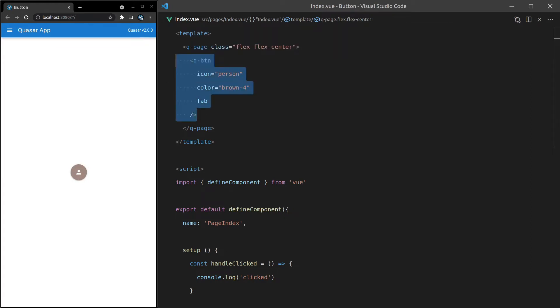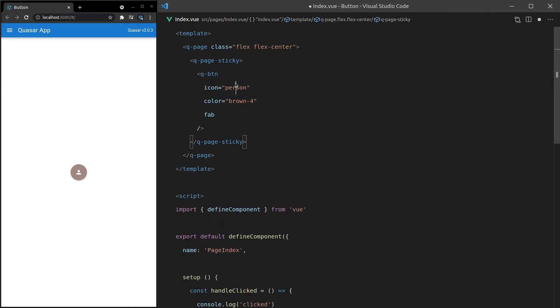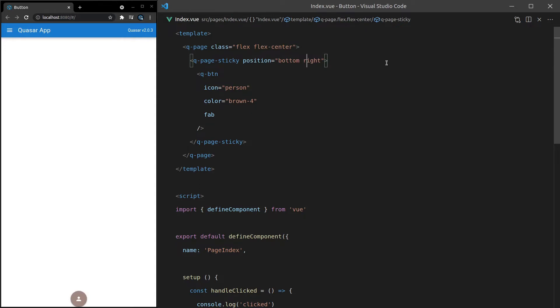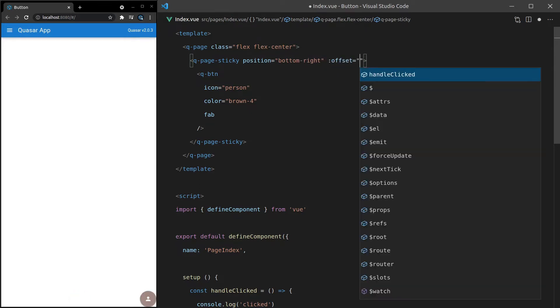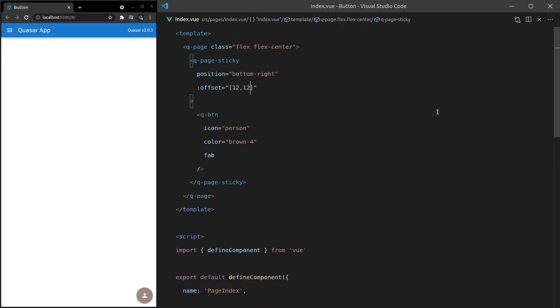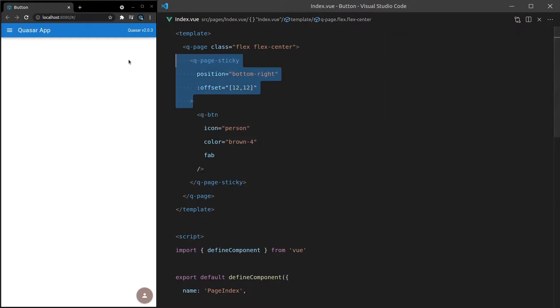But just as a quick rundown, you might say here Q-Page-Sticky. And then we set the position equal to something like bottom right. Oh, we might need to have a dash in there. And then you'd have an offset. So for example, an array equal to 12 and then 12 to push the button out a little bit. So this is where you would use fab when it's like one of those buttons in the bottom corner of the screen. And you want to be able to basically just click on that button easily if you're on a mobile device.